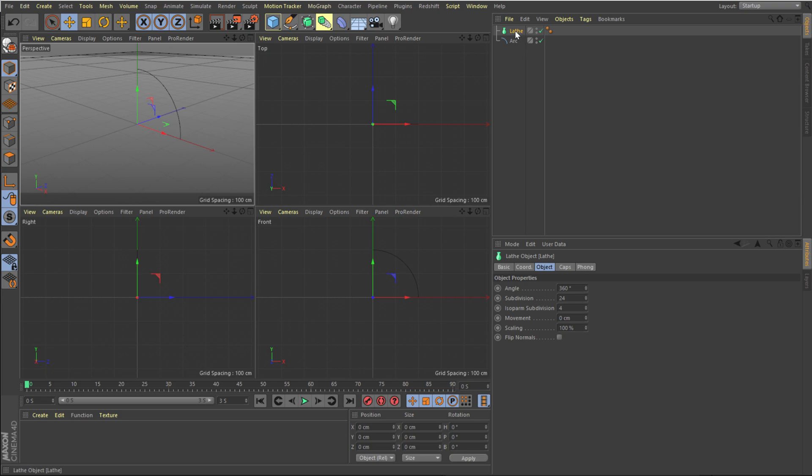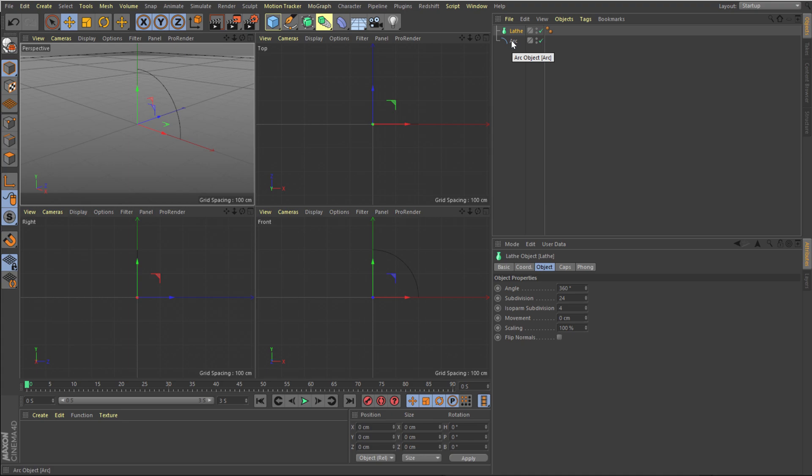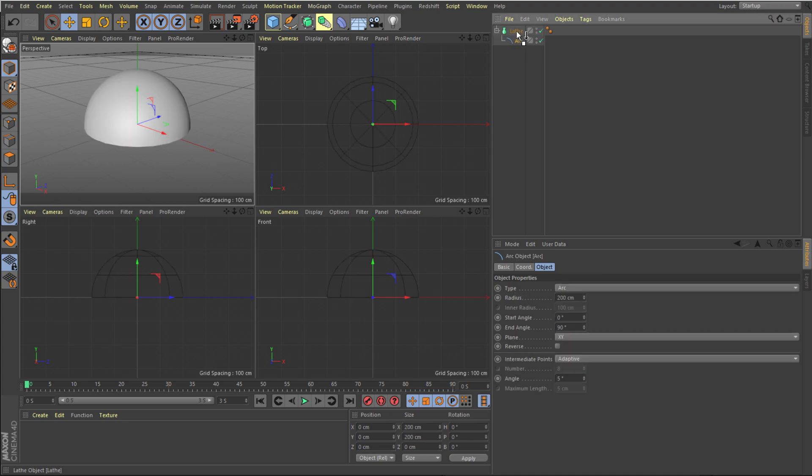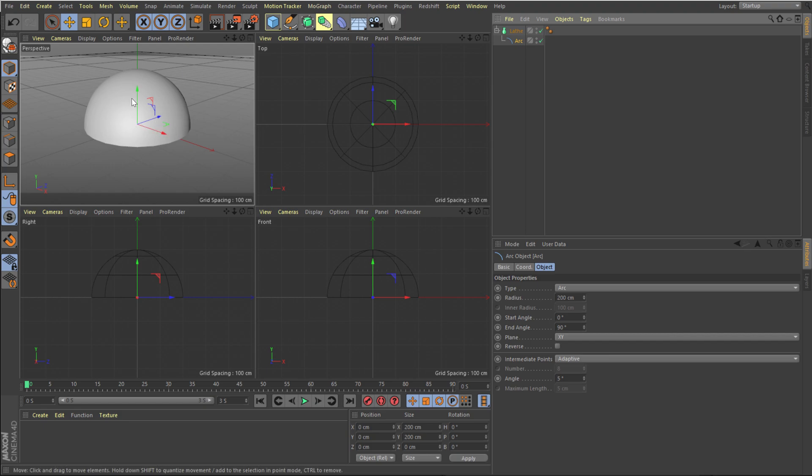This tool is very interesting and also very useful when you're creating some circular shapes like a bottle or anything that has to do with some circular design. I'm gonna drag and drop the arc into the lathe just like that. And as you can see right off the bat we get this really nice dome and you can do a number of different things by moving the arc.